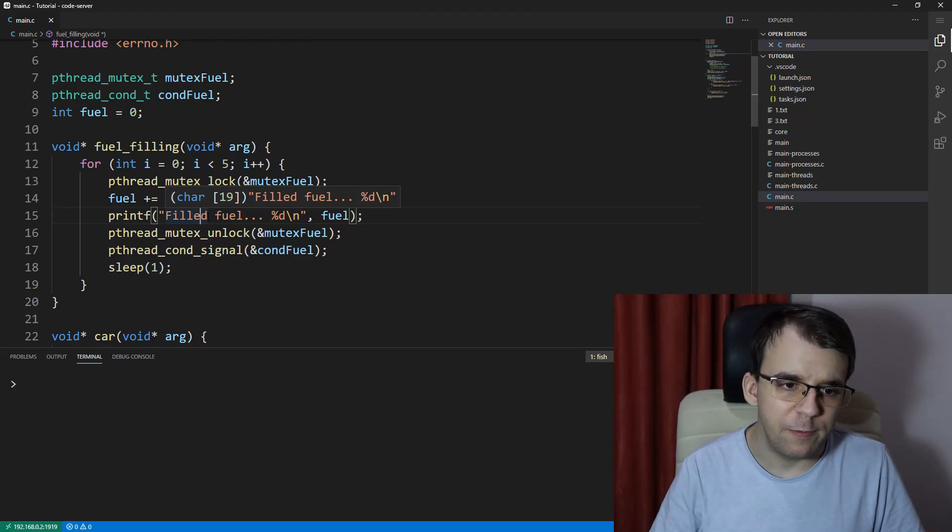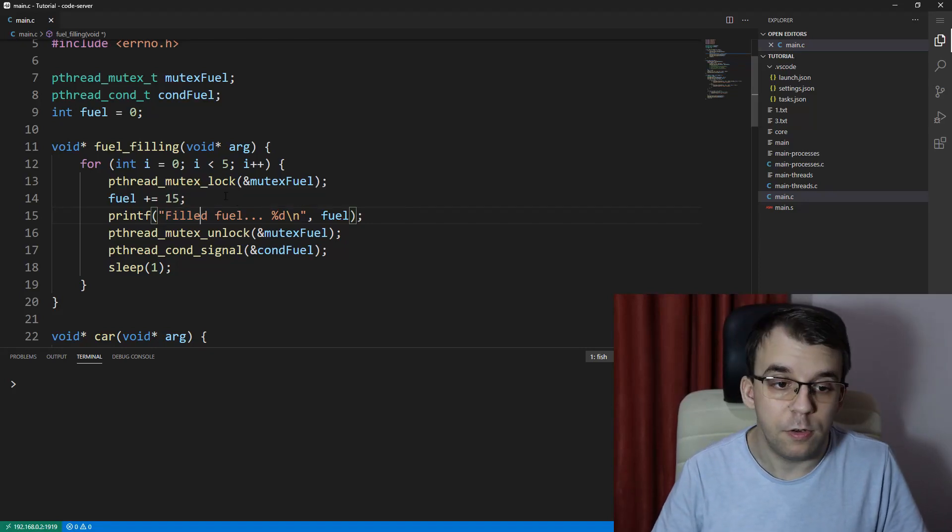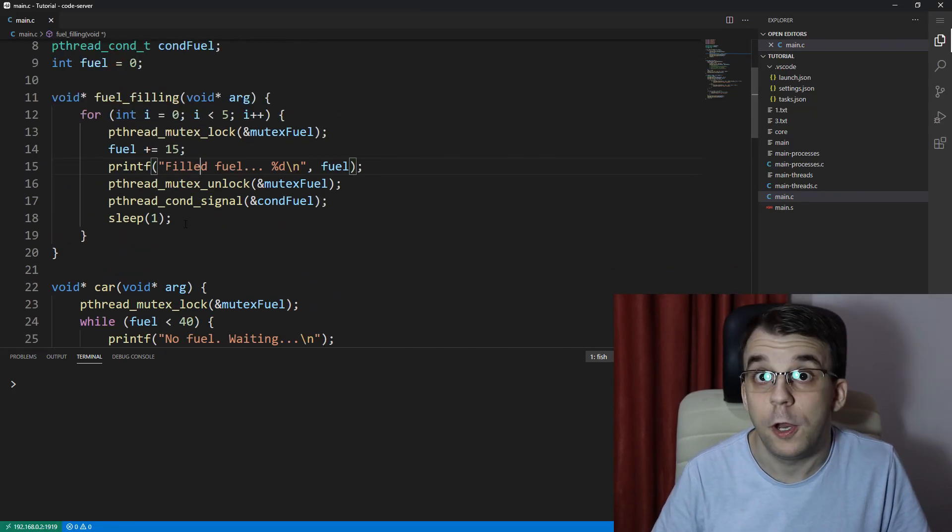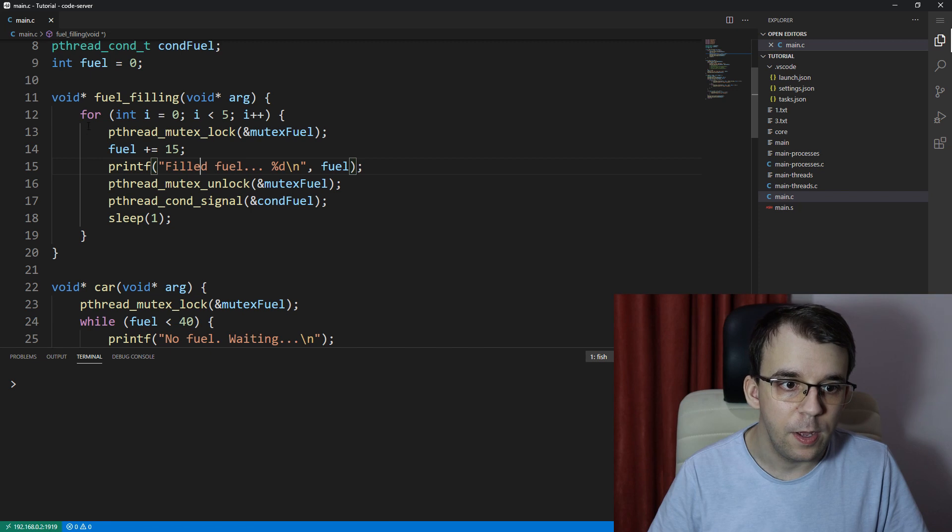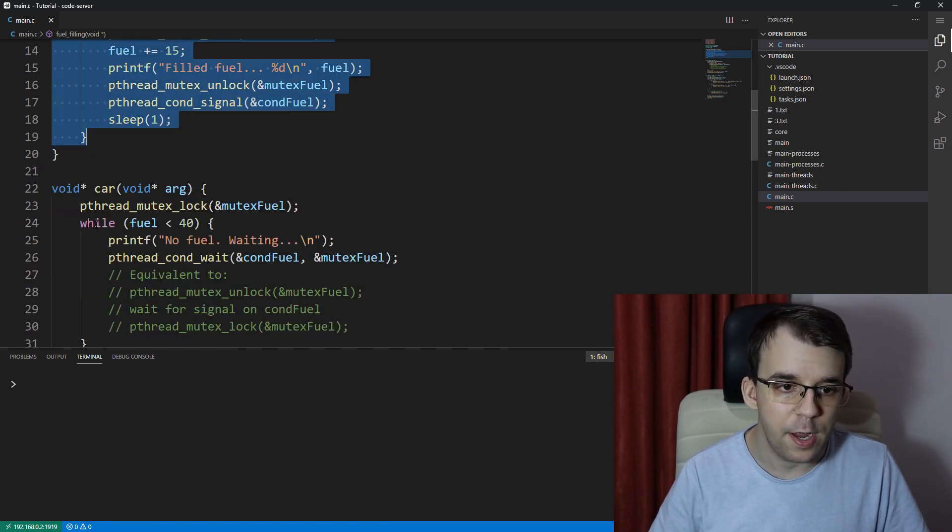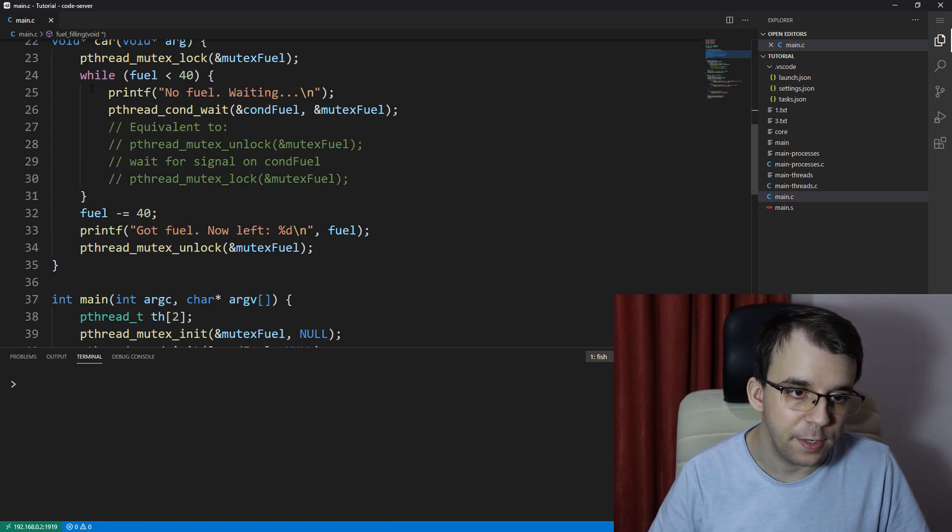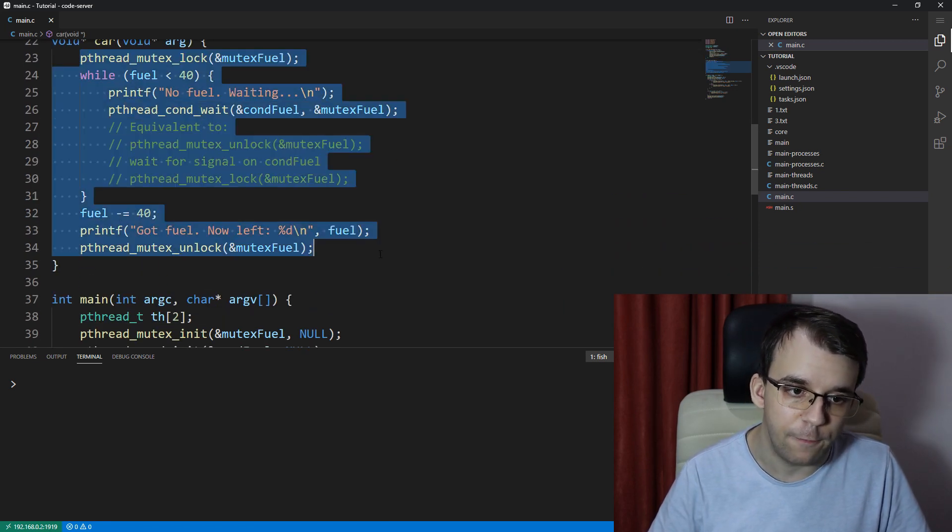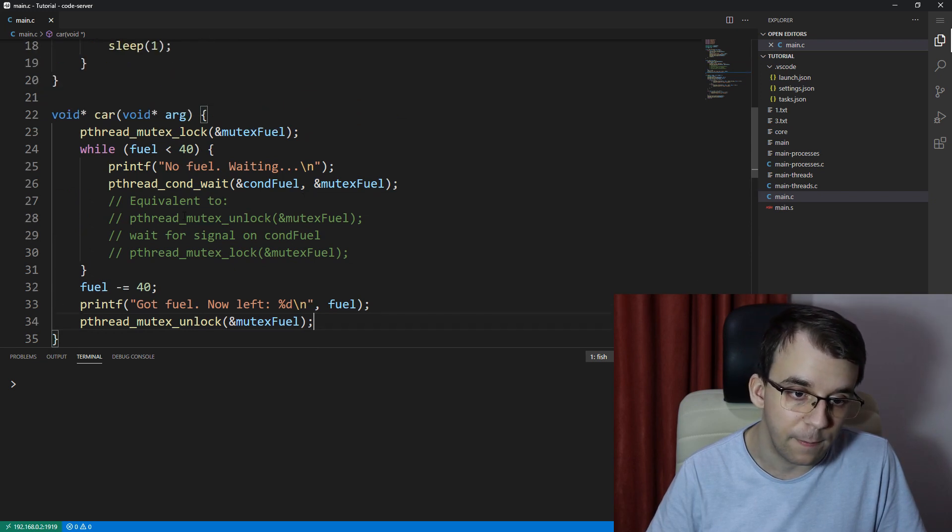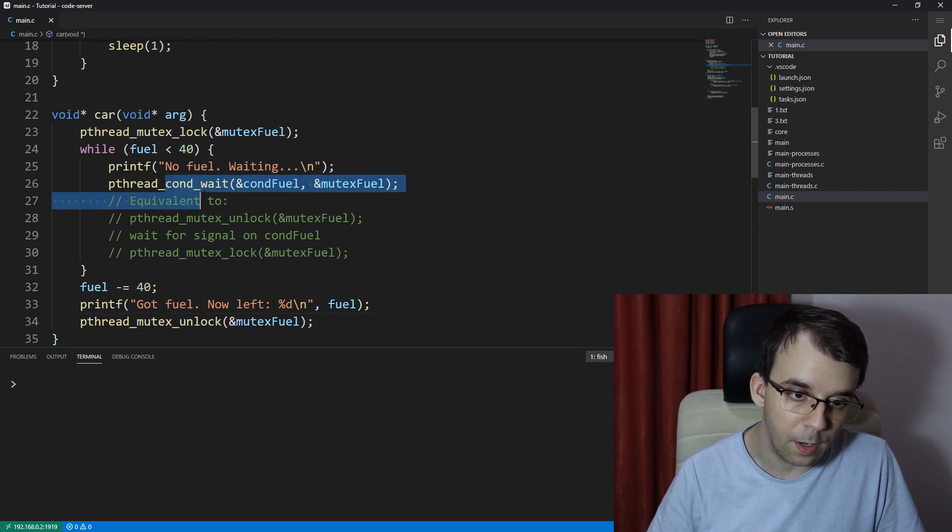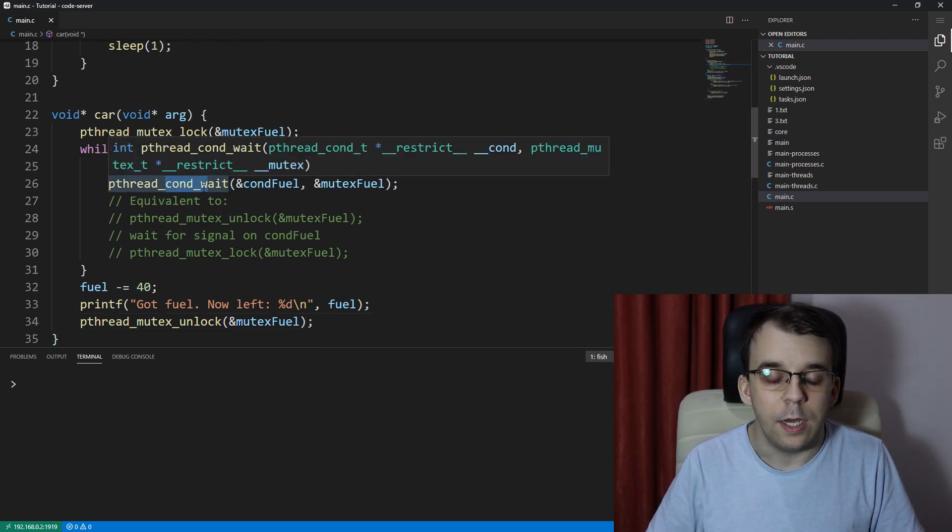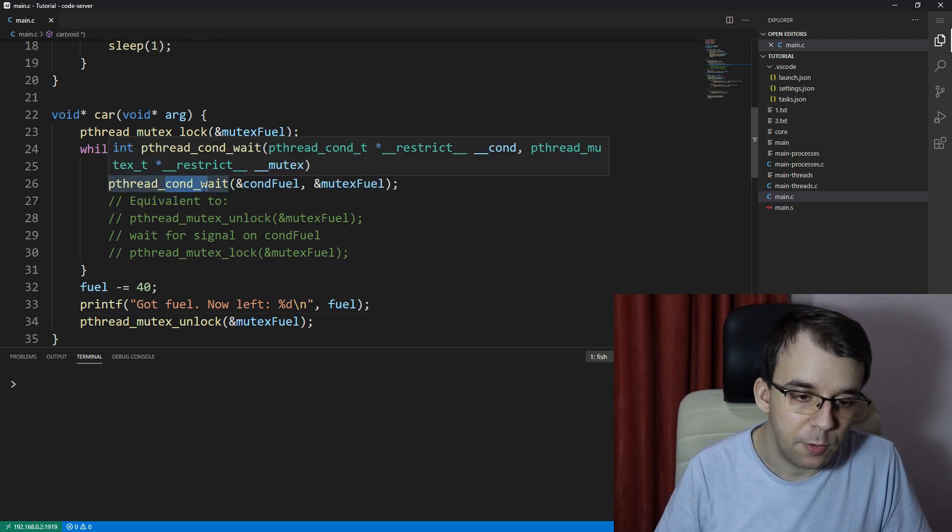So let's continue where we left off with the gas station implementation where we had two threads, one of them fueling the gas station and the other one taking fuel from that gas station using the condition variables that we learned about.